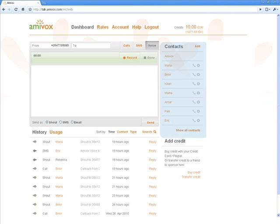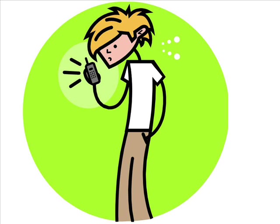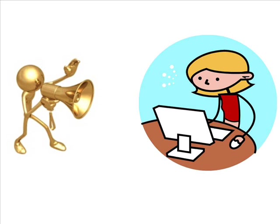And the third shows a list of contacts with whom I've last communicated. At the bottom, I can access the complete list of contacts. So let's now get started. I'm going to send a voice message to my friend Maria.